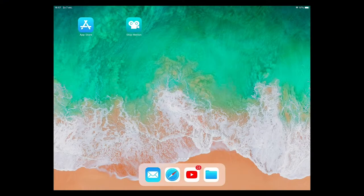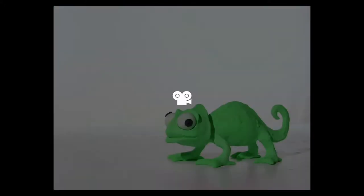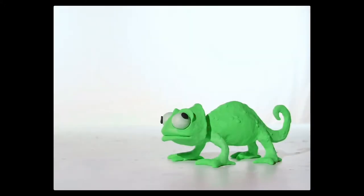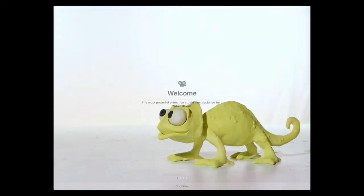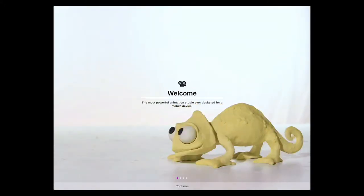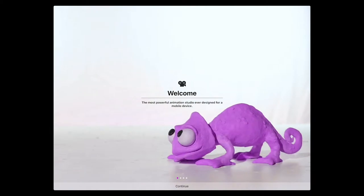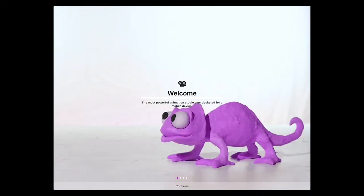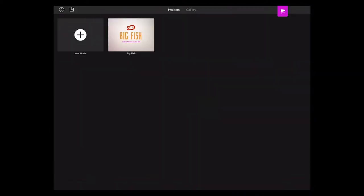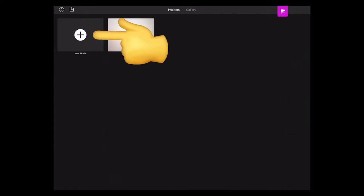Start the app. This is the overview with all your projects. You can watch the example movie if you want to. Click on New Movie.